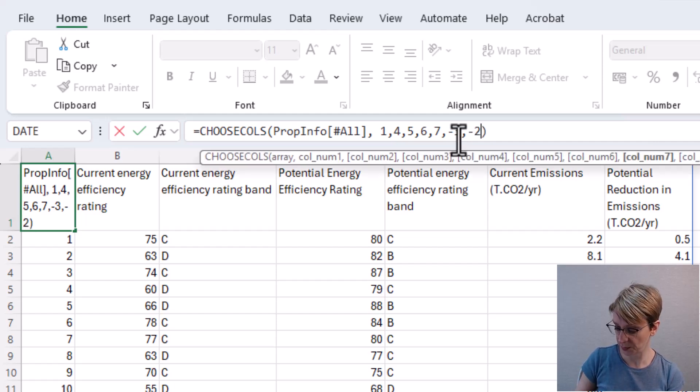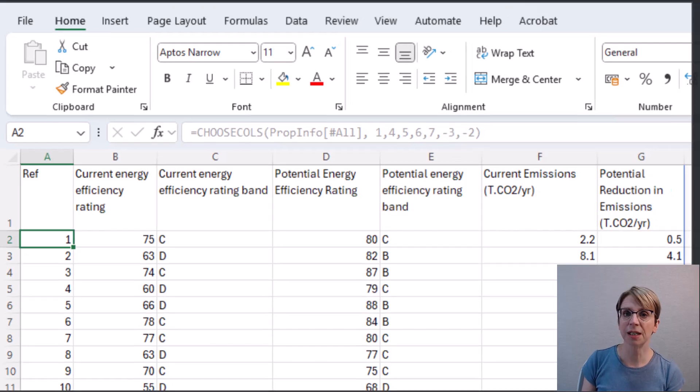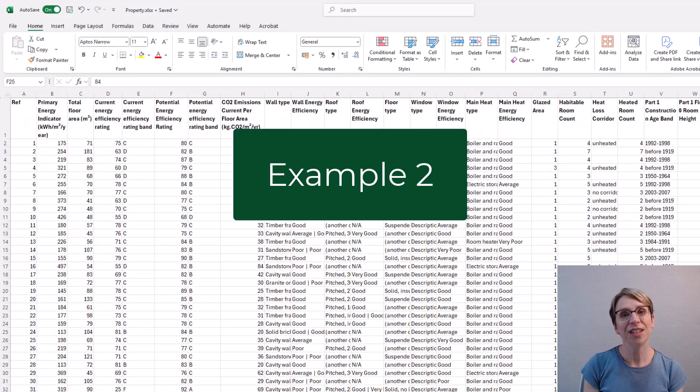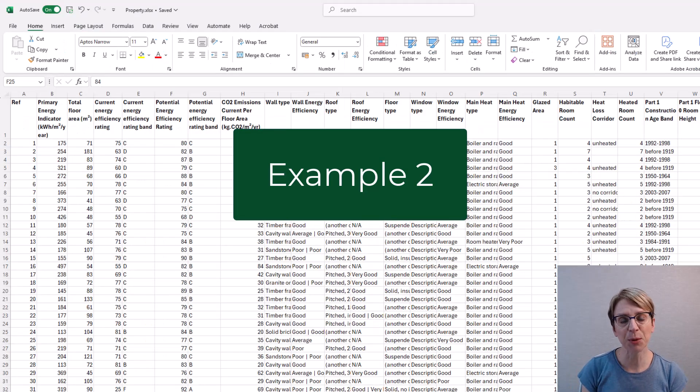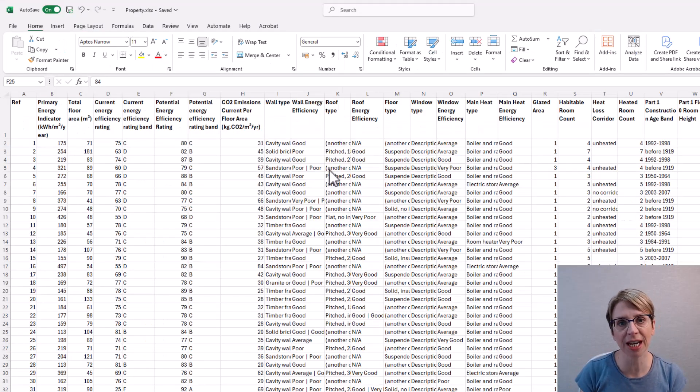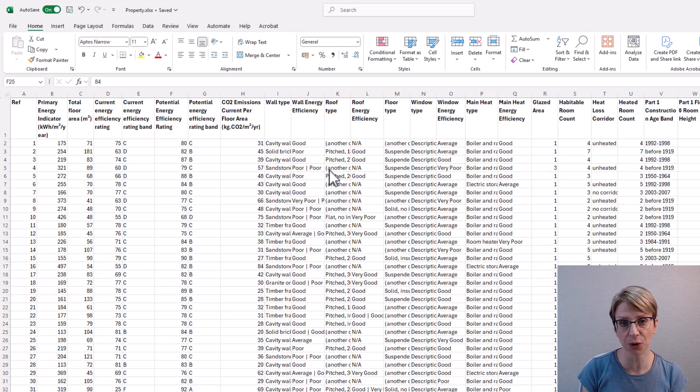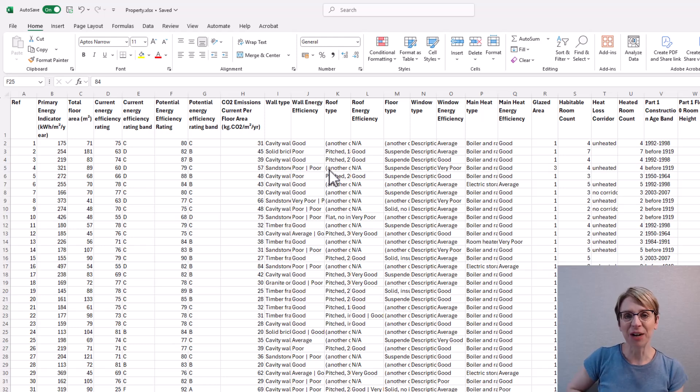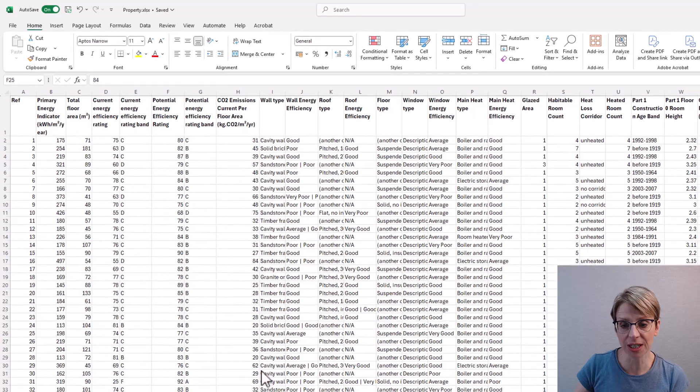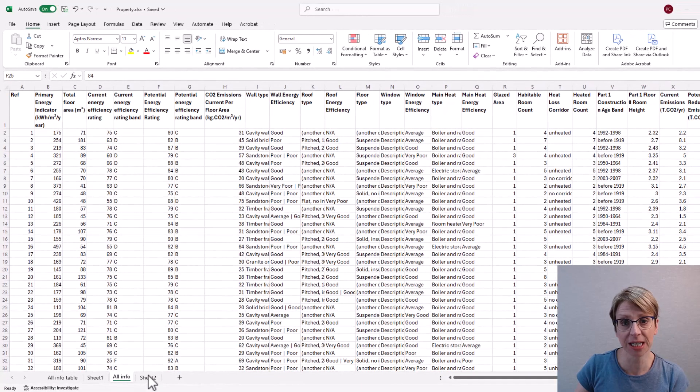This second example relates to when the data is not in table format. Again, I will demonstrate CHOOSECOLS on a new sheet for ease.